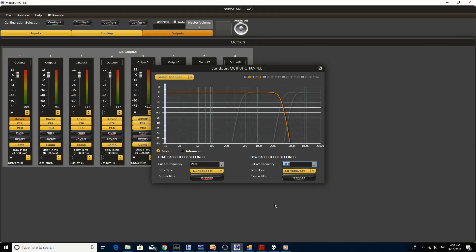The next step is to do a listening test. We're going to play some music starting with a 3000 Hz crossover point, and as we play the music I'll change the crossover point. Channel 1 is the low frequency and I'll adjust the high frequency individually. We're going to go to FUBAR to play back the song. I'll have to mute my lapel mic, so you won't be hearing me while the music plays — you'll only be able to see me make the changes.